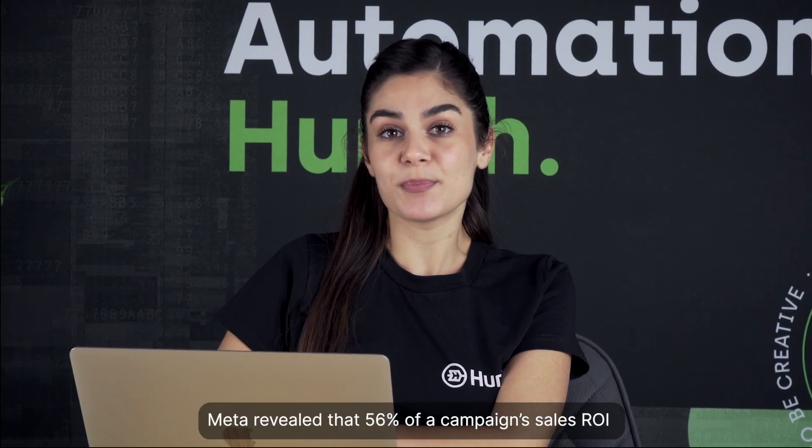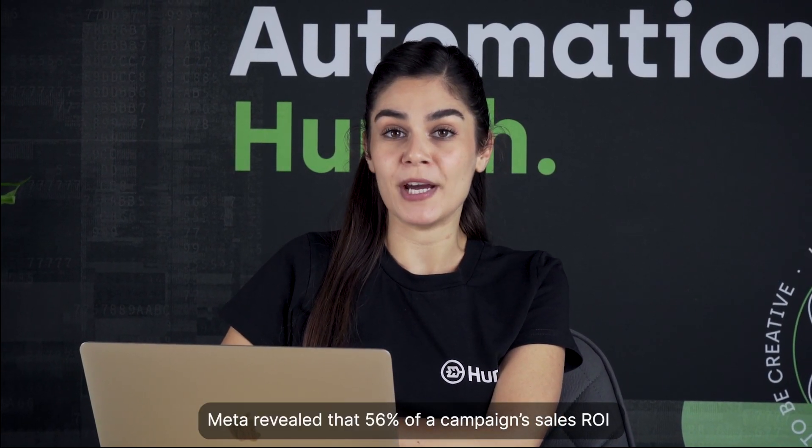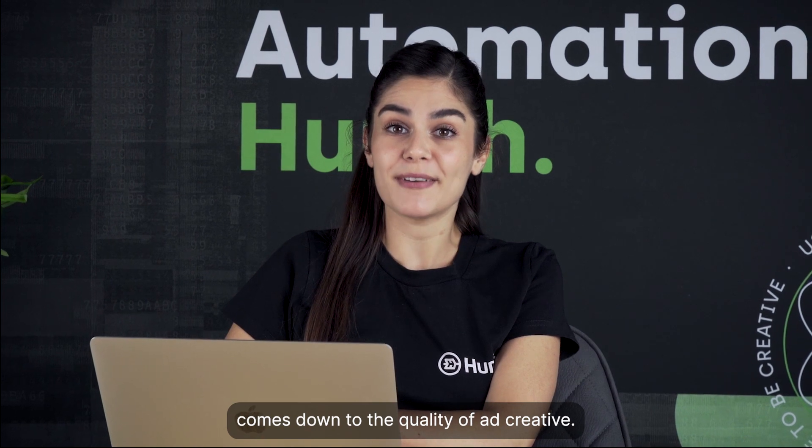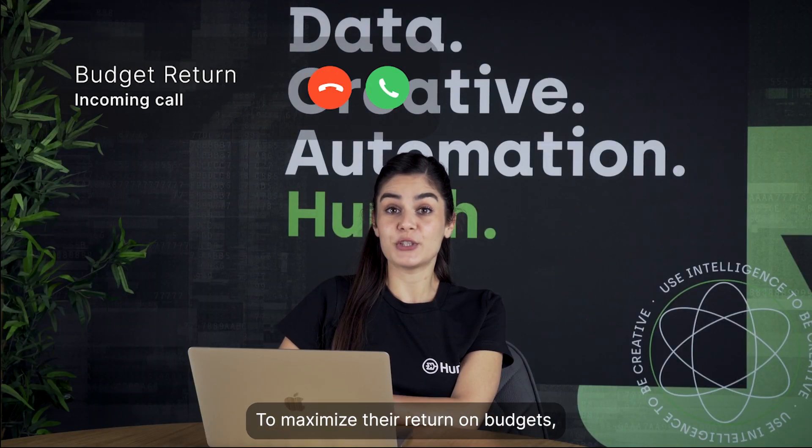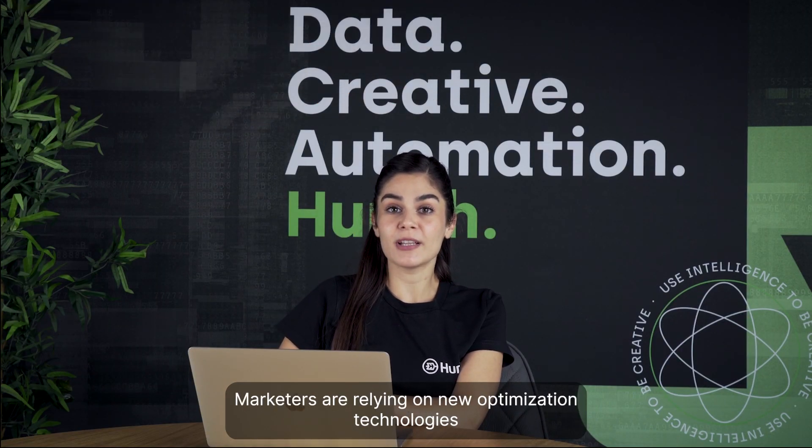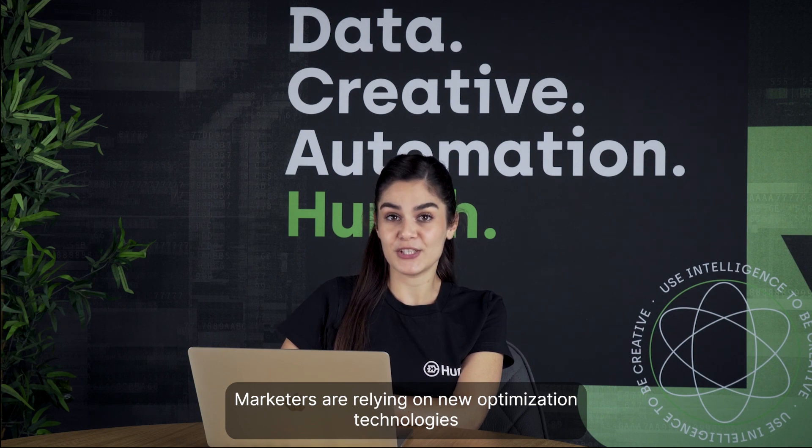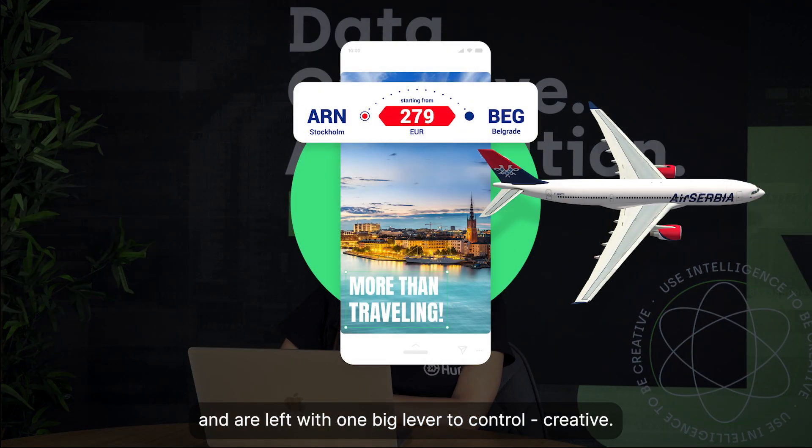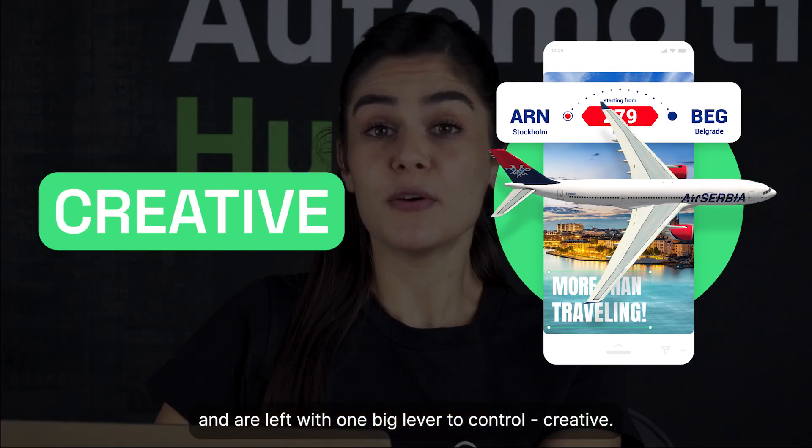Meta revealed that 56% of a campaign sale ROI comes down to the quality of ad creative. To maximize their return on budgets, marketers are relying on new optimization technologies and are left with one big lever to control – creative.